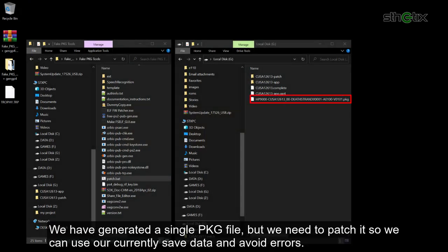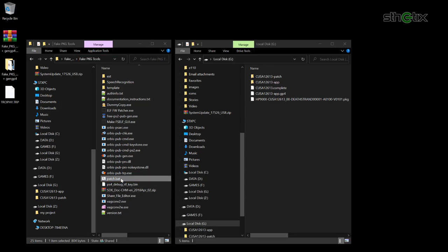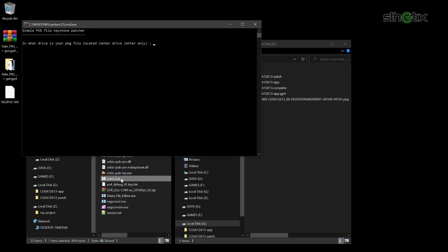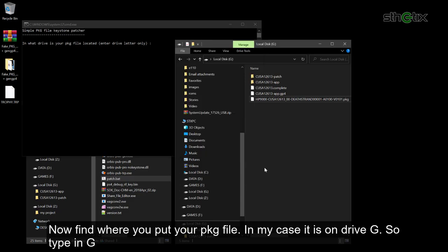We have generated a single PKG file, but we need to patch it so we can use our currently saved data and avoid errors. Run the patch batch file inside the fake PKG tools folder. Now find where you put the PKG file. In my case it is on drive G, so type in G.